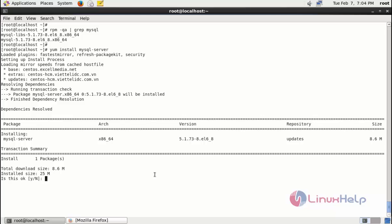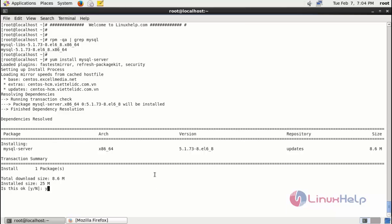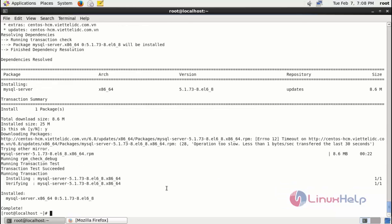Now it asks for confirmation. You just give y and then press enter to continue the installation process. Now MySQL installation process is completed.